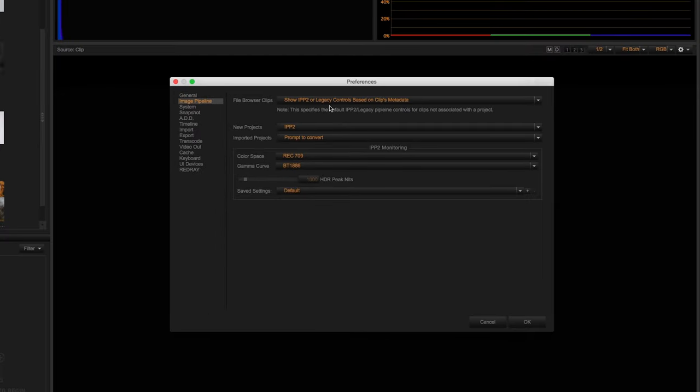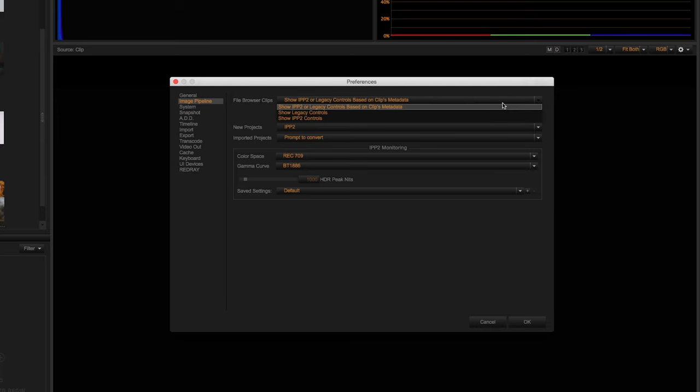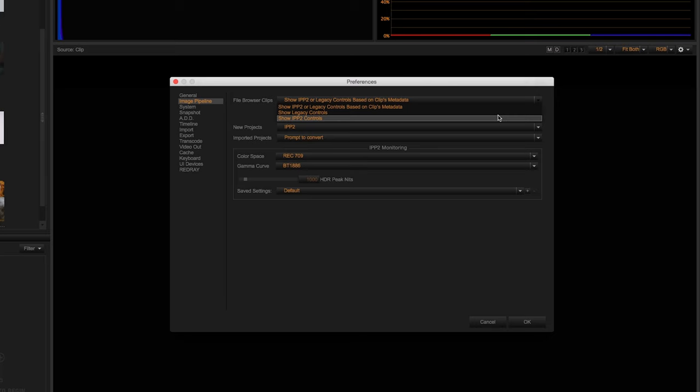The first thing you'll see is file browser clips. This will let you dictate how you want to view your R3D footage while searching in the media browser. The default settings are set to whatever pipeline was selected in camera, however you can override to legacy or the new IPP2 controls.